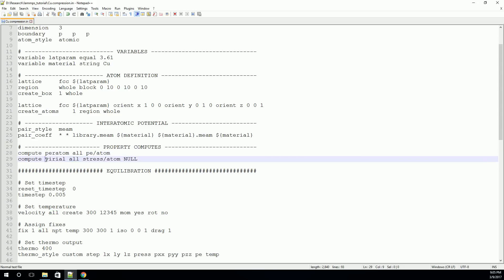Similarly, we're also going to store the stress for each atom. This compute can optionally take a temperature compute that will help it disassociate the temperature from the stress. But we're just going to use the default temperature compute, so we put a null instead of that. So again, we're going to calculate this for all the atoms, and then we're going to store this in a compute variable called virial, because it's a virial stress.